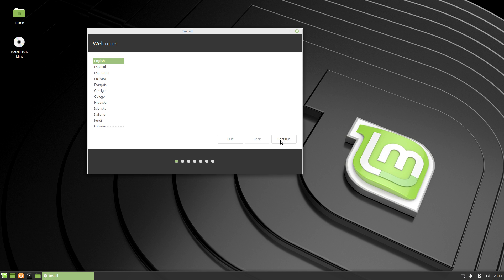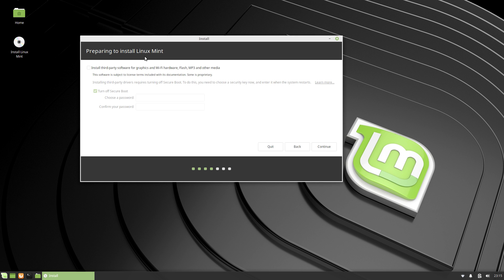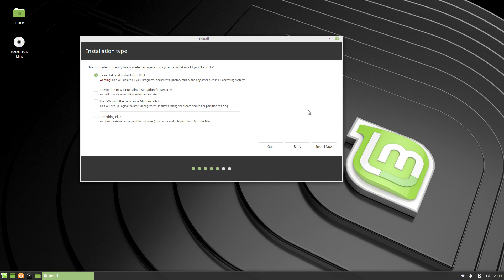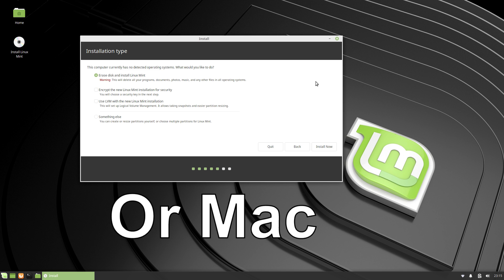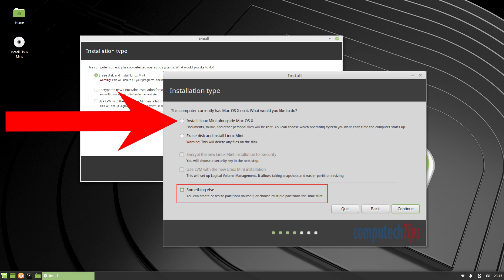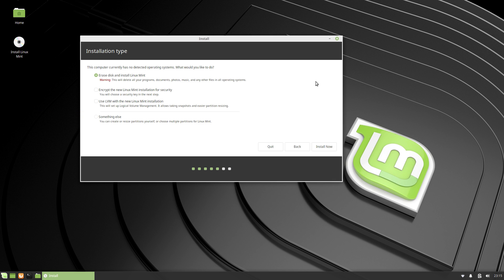Follow the directions through the installer. When you reach the menu asking about third-party software to support graphics, Wi-Fi, and other hardware, that is optional — I'm not checking that box, but you can if you'd like. On the installation type screen, you may see an option to keep Windows and install Linux alongside it as a dual-boot, or you can choose to install only Linux. You also have the option to encrypt the partition, which you can enable by checking that box. Then click 'Install Now.'